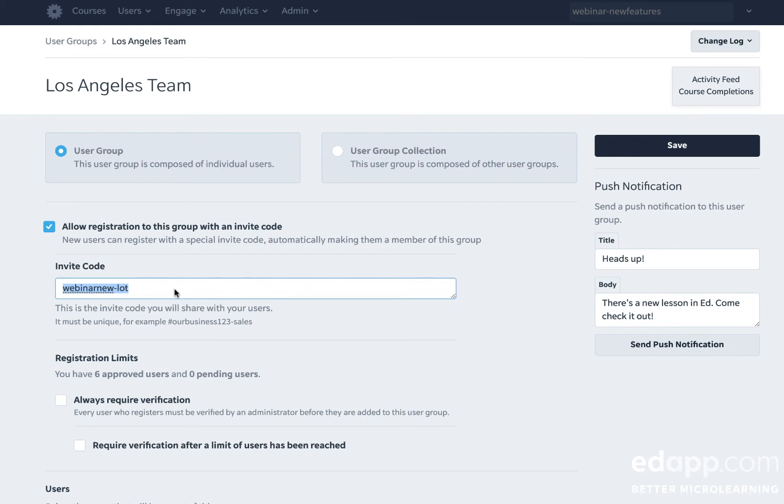Invite codes are not case sensitive and they can include symbols if you require it. The best invite code is the simplest one, so try and keep it simple.